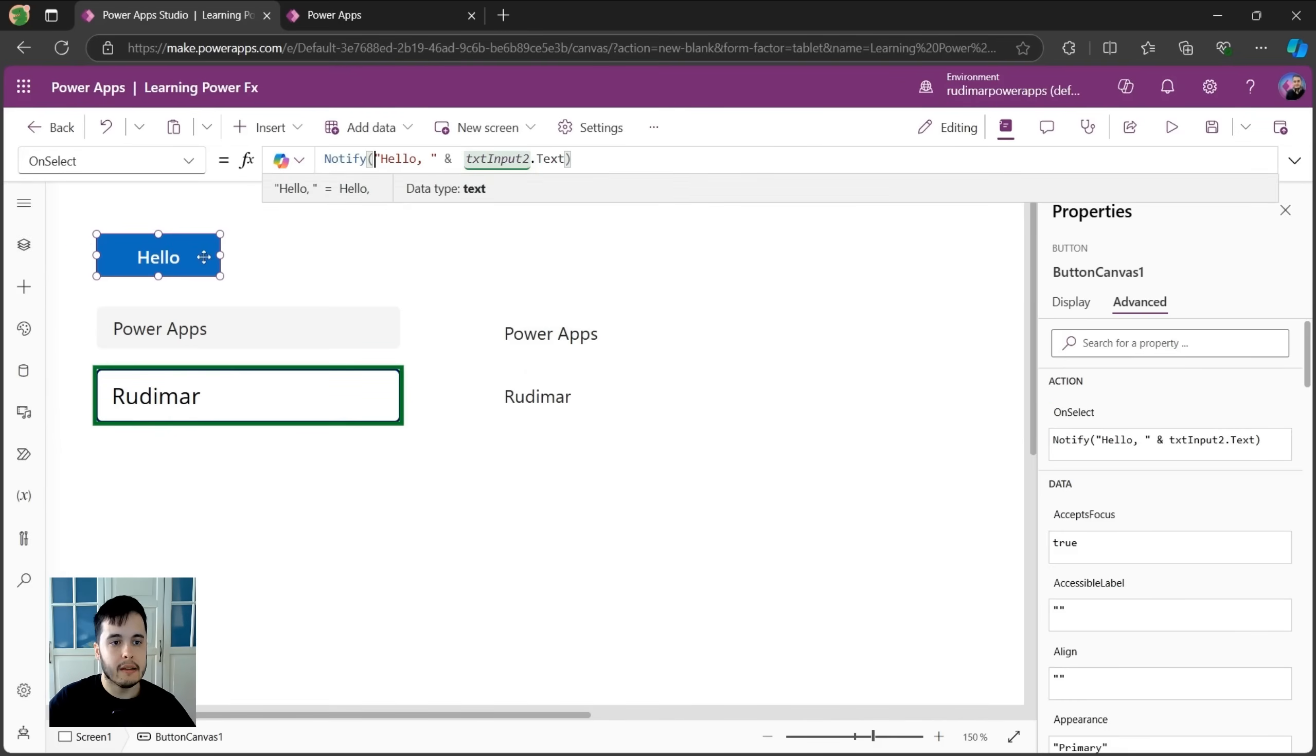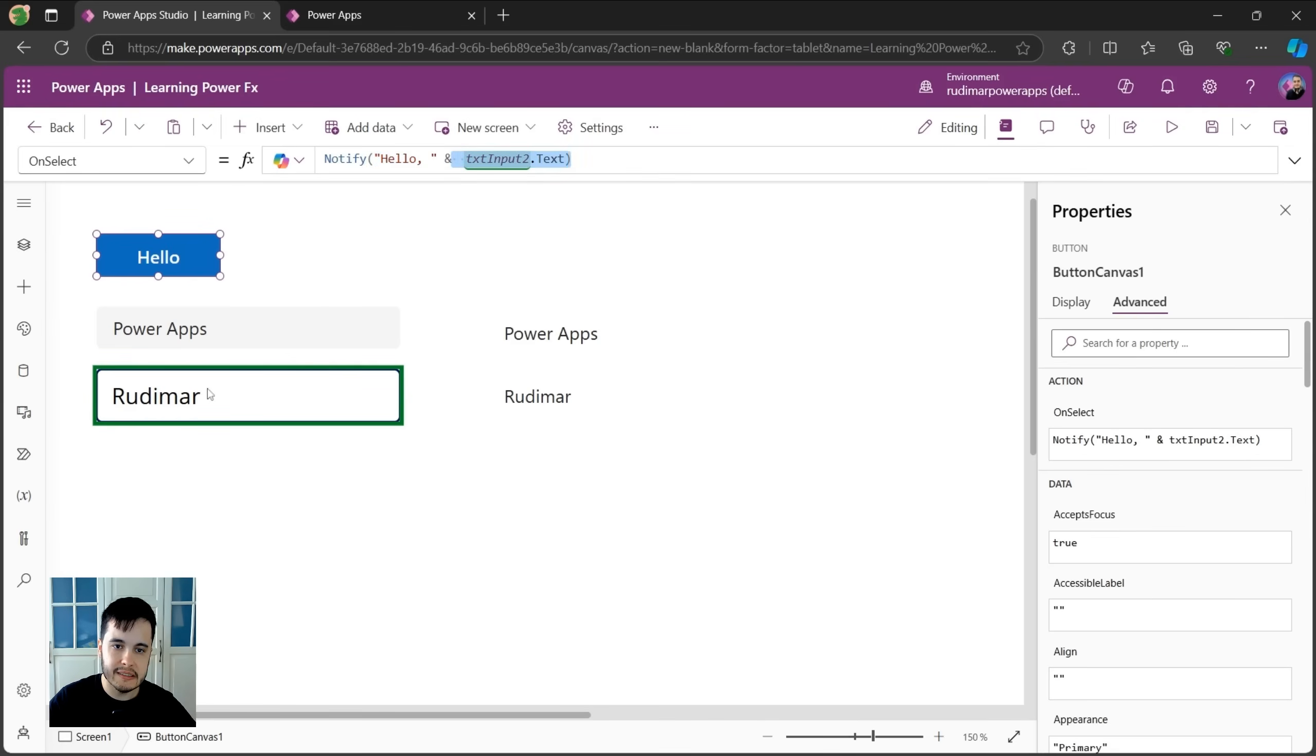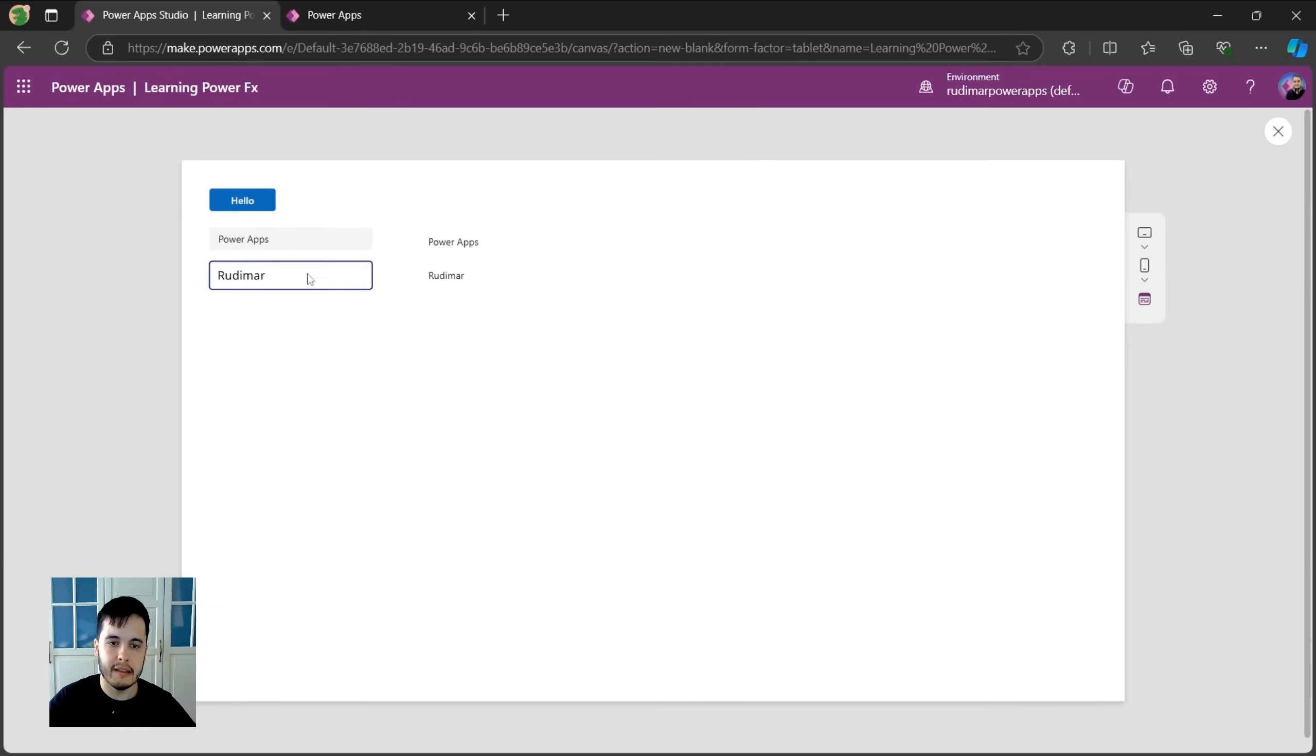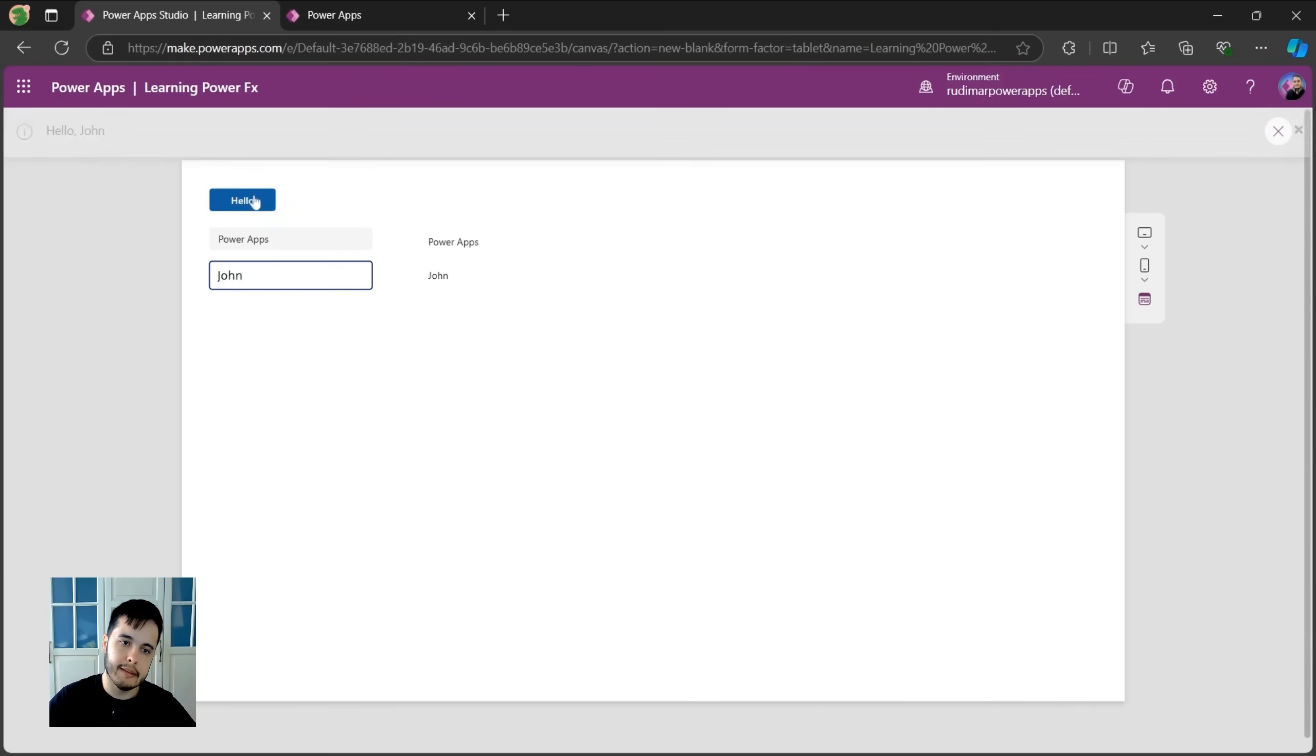Now when I click on the hello button, it will show this message and the message will depend on what's written in the text input. Let's see it working. I'm going to play the app and click on the button. Now I see hello Rudimar. If I change the name to John and I click, hello John.